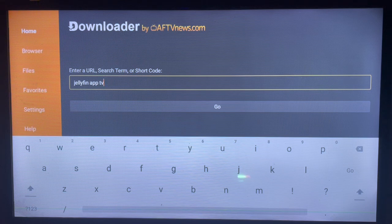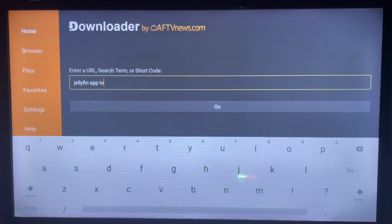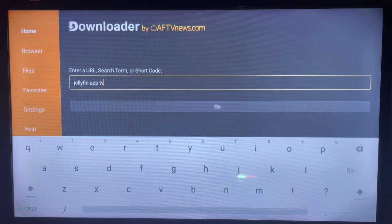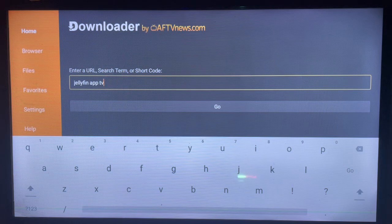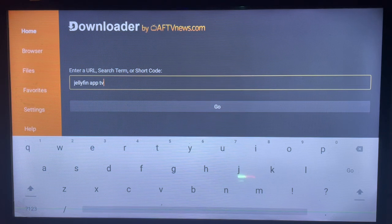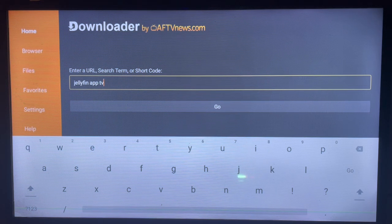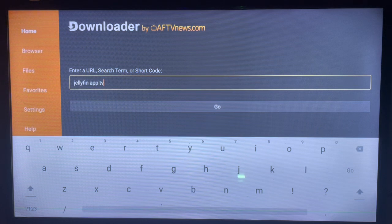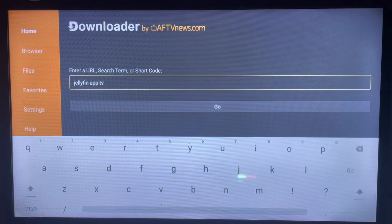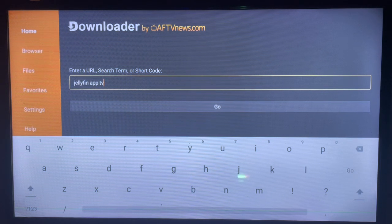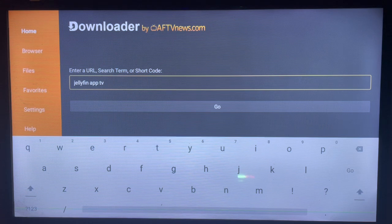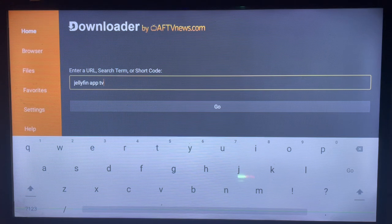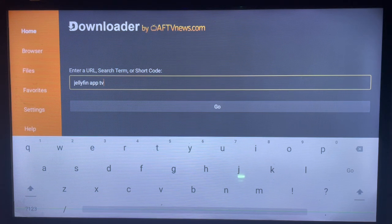After getting the application, you have to launch it, and in the search box you're going to type in the keyword to search for the Jellyfin app. The keyword you're typing is very important. The more specific the keyword is, the better your results are going to be. For instance, I can type a keyword like 'Jellyfin app TV' or something specific like 'Jellyfin application for Smart TV.' For the sake of time, I'm not going to type in all of that.